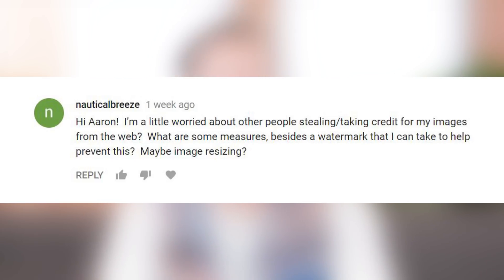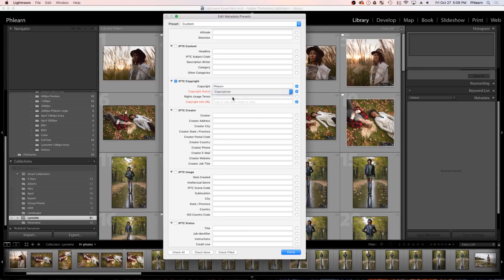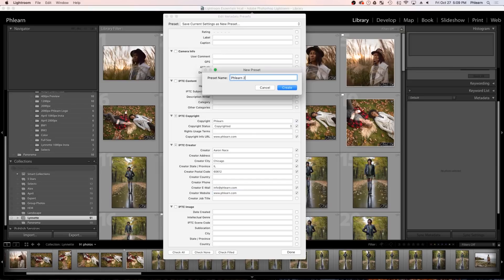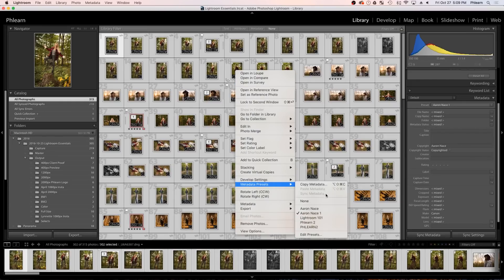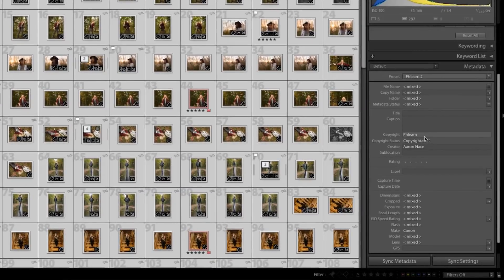I'm a little worried about other people stealing or taking credit for my images from the web. What are some measures besides a watermark that I can take to prevent this? Honestly, there's nothing you can do to completely keep people from stealing your images — thieves are thieves and they'll figure out a way. To prove that an image is yours, you want to enter your copyright information into the metadata of that photo. You can do this in Lightroom when you import your photos — create a metadata preset upon importing and enter your copyright information. That way, if someone does steal that photo, you can pull it back into Lightroom and show your copyright information proving the image is owned by you and is copyrighted.